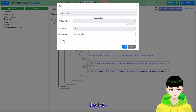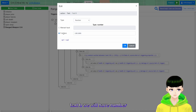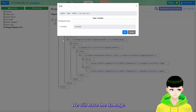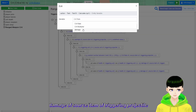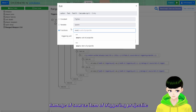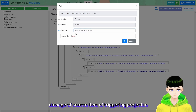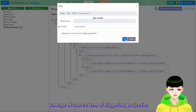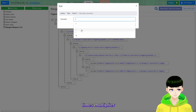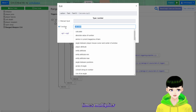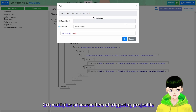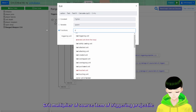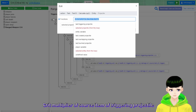Text B will be a number calculation: damage of source item of triggering projectile times the crit multiplier, which is entity variable crit multiplier of source item of triggering projectile. Set the color to red for critical hits.